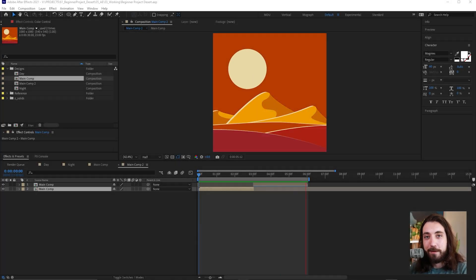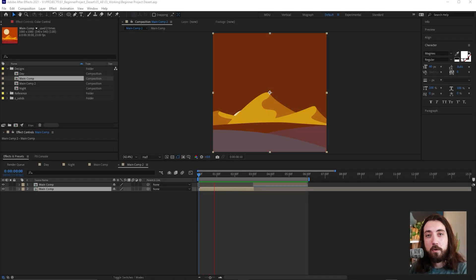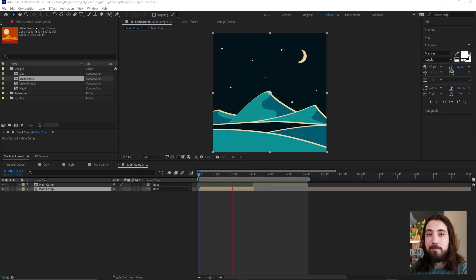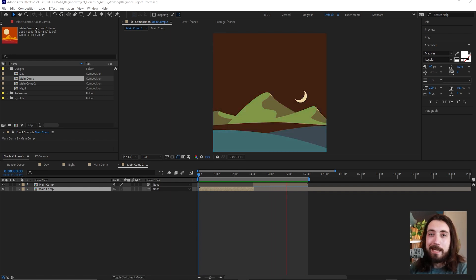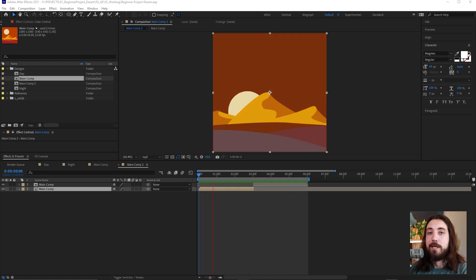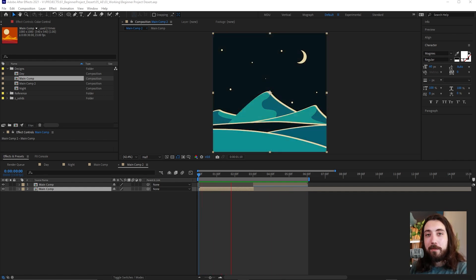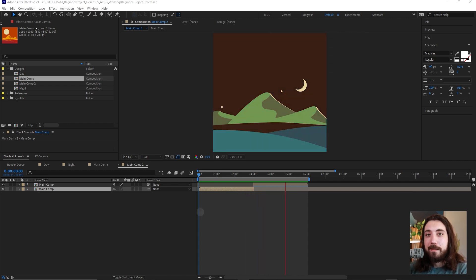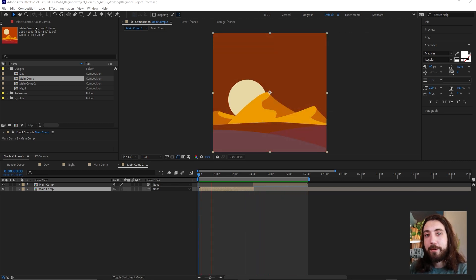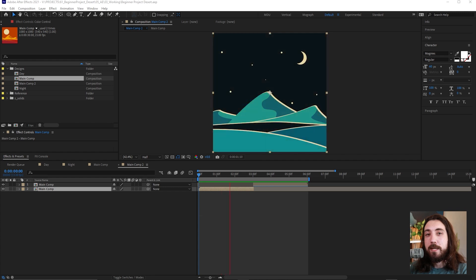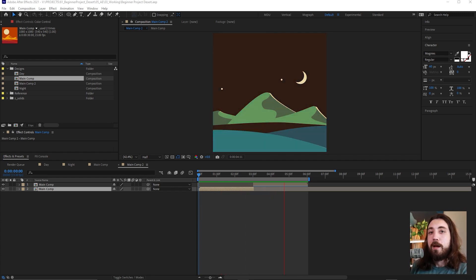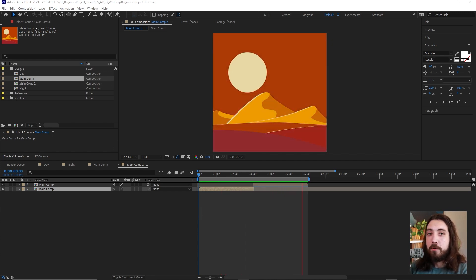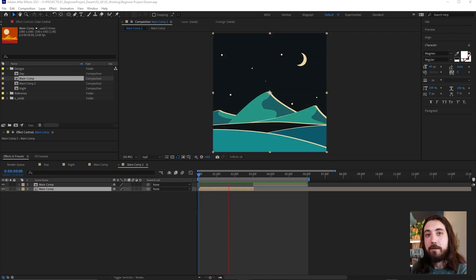In this After Effects tutorial, we are going to make a looping desert day/night cycle animation. You can download the project file for free — the link is in the description and it will have everything you need to follow along.